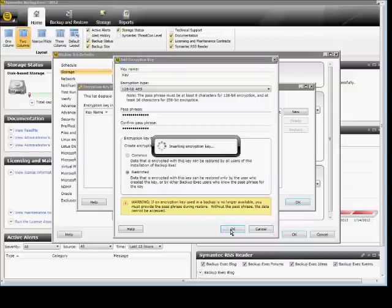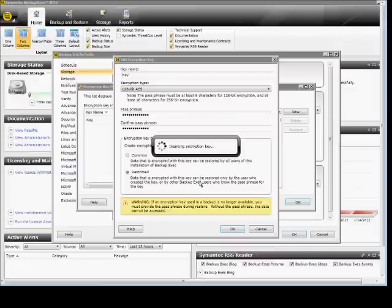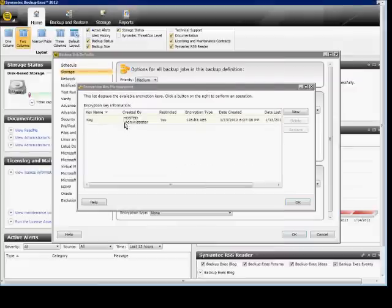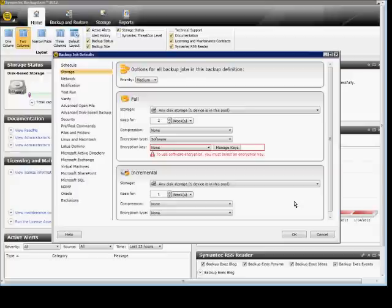When you're done, you can click OK, and there is our key. So we have a new key in there. We'll click OK.